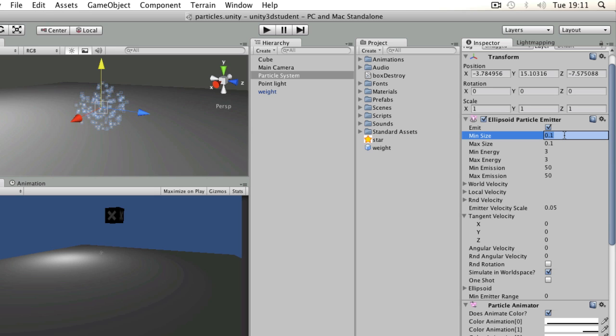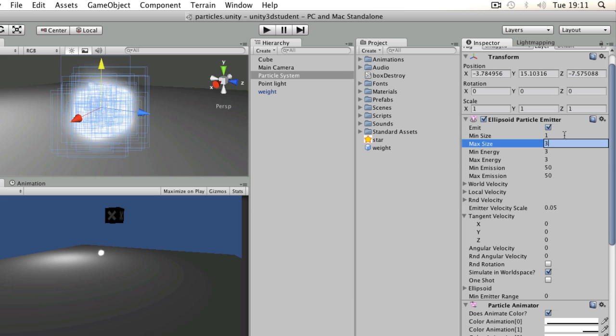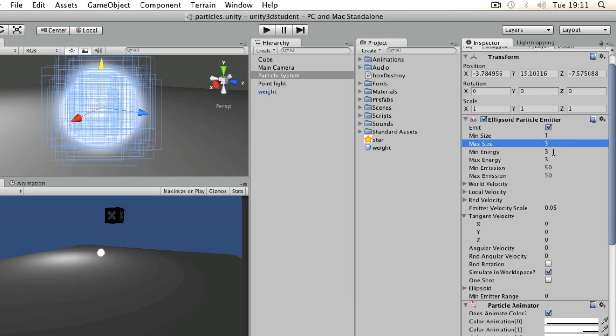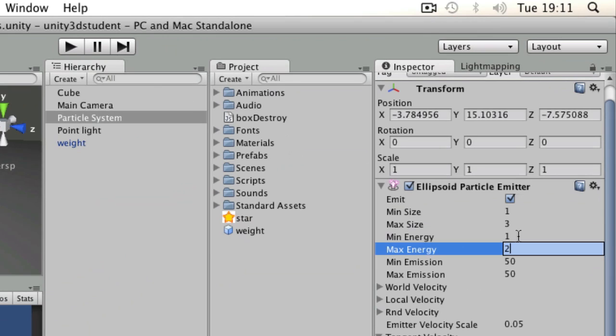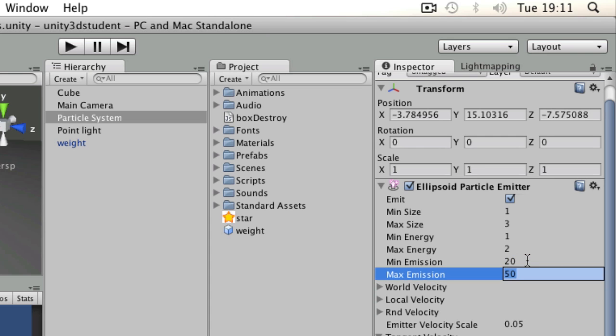So the first thing I'm going to do is set the size. I might want it to be between one and three. Then energy-wise, I want them to exist between one and two seconds, and I don't want there to be quite so many of them. So I'm going to take that from anywhere between 20 and 30.